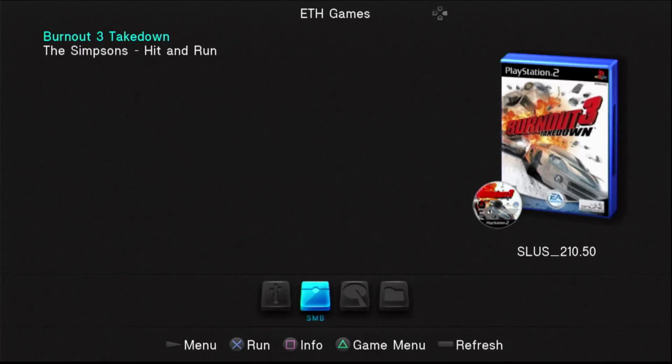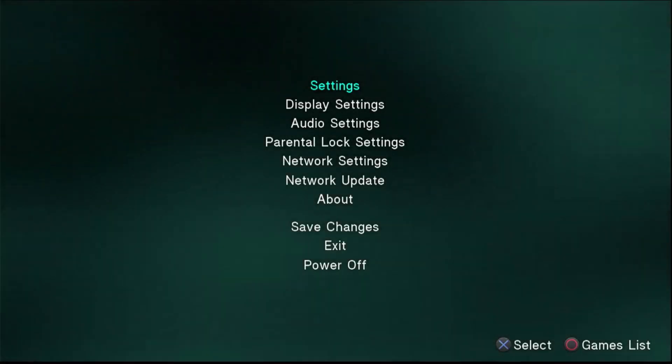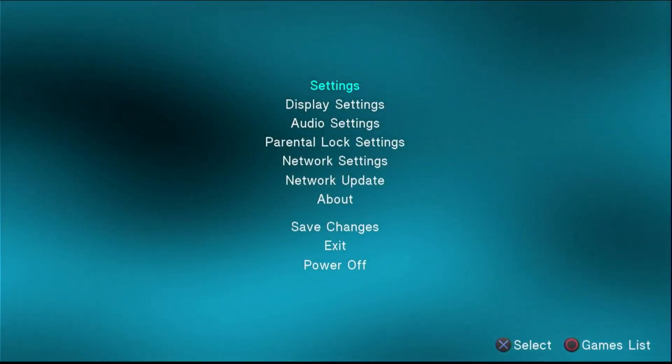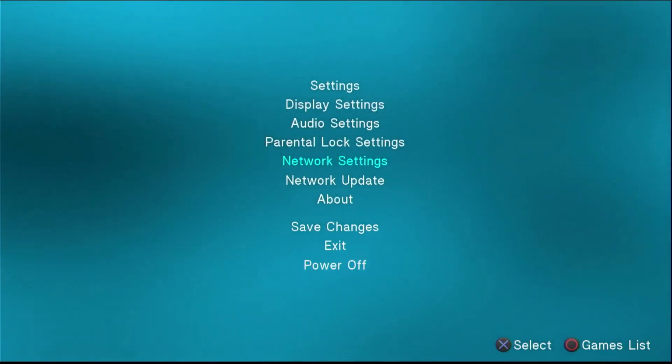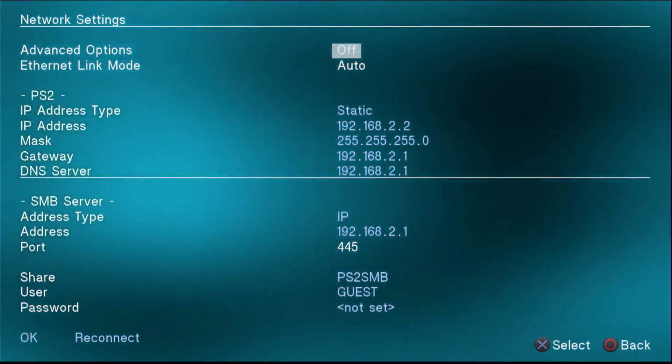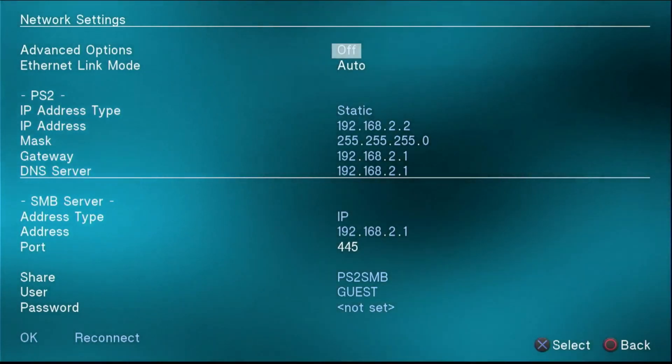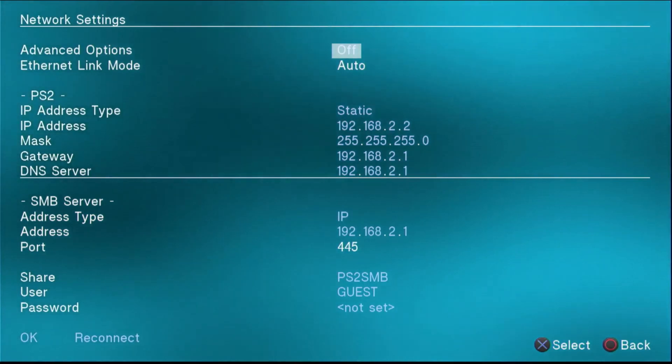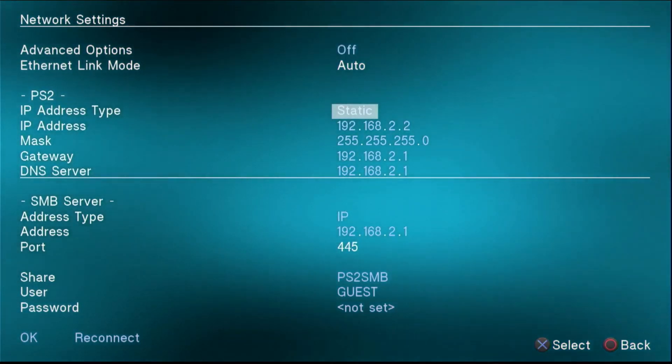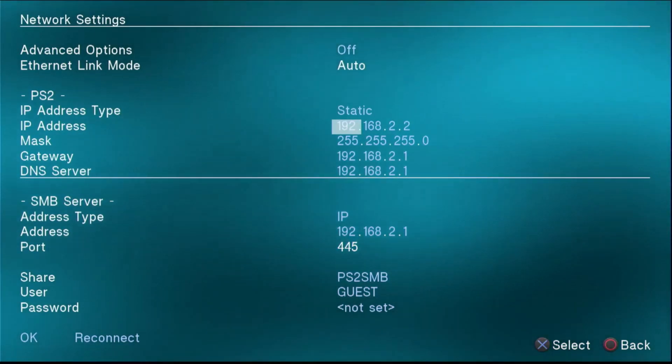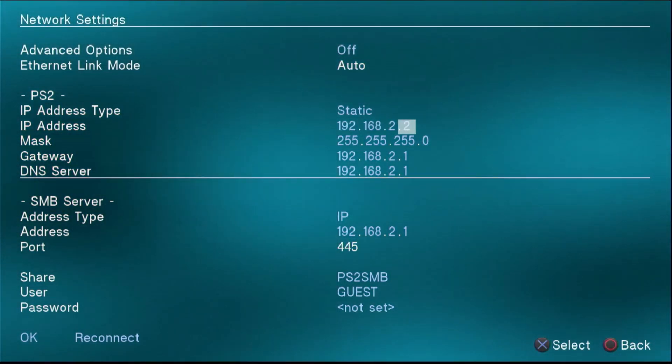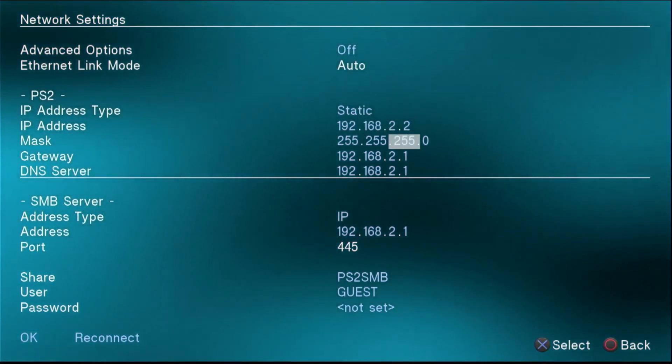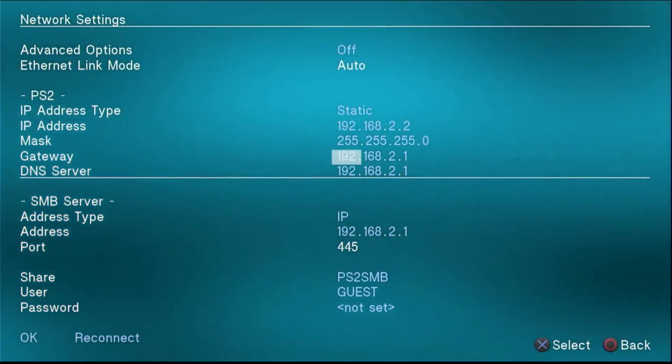So first thing is to press start to open the OPL menu. And then you want to go down to network settings. And I already have everything pre-input here. So you basically can just take this whole page and just input it into your settings page here. But basically the major changes are we set the IP address type for the PS2 to static. Set the IP address to 192.168.2.2. Set the subnet mask to 255.255.255.0. Try to say that three times fast.